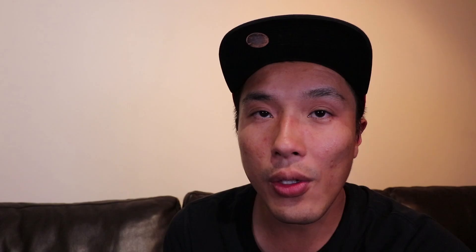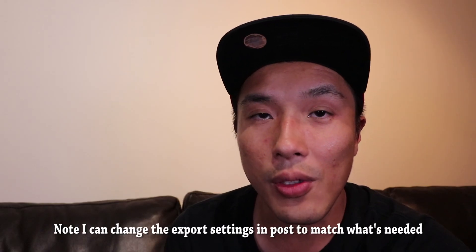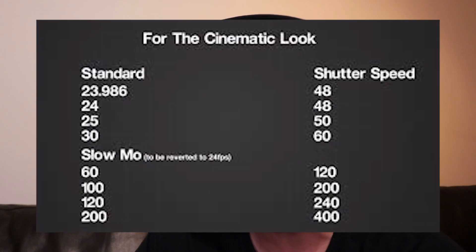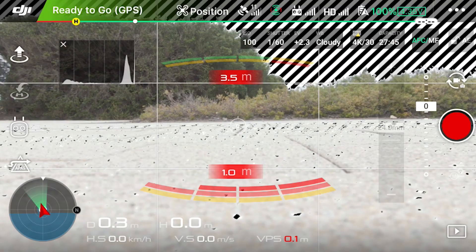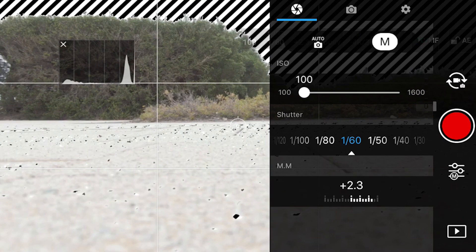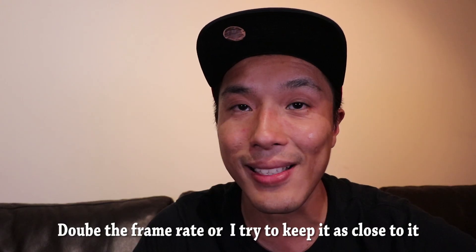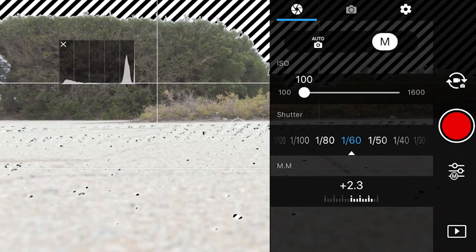For my settings, I almost always shoot in 4K 30 frames per second. Sometimes I shoot in 4K 24 frames per second. When I shoot in manual, I normally adjust the shutter speed to double the frame rate. So for example, if I'm shooting in 4K 30 frames per second, my shutter speed will need to be double that, at 60.